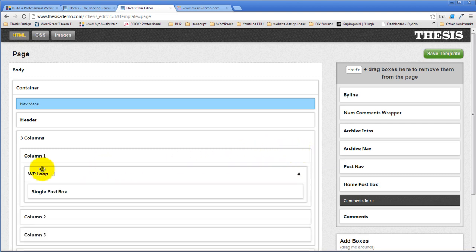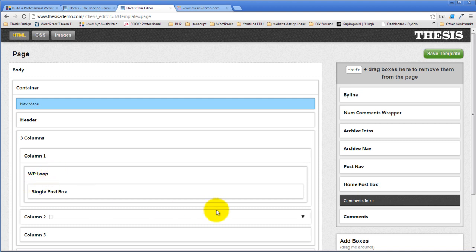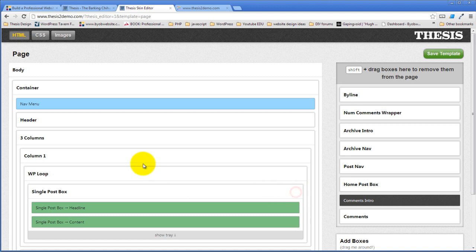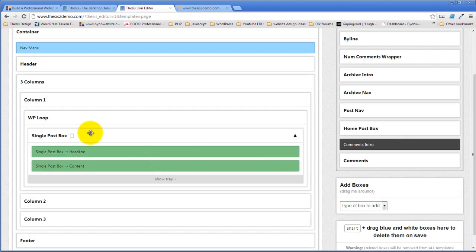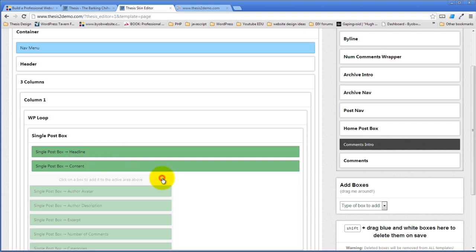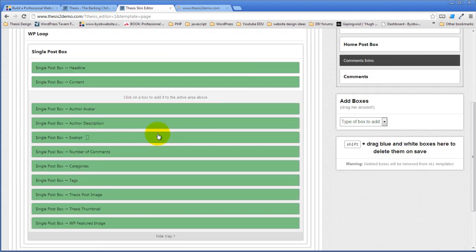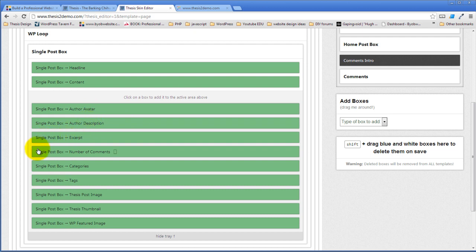Column one has the WordPress loop and on the page it has a single post box. That is, it shows a single style of post like a page, right? And it's configured to show the headline and the content, although you can also add the author avatar description. You could use an excerpt instead, number of comments, categories, tags, thesis post image, thesis thumbnail, WordPress featured image, any of that stuff can go in here.